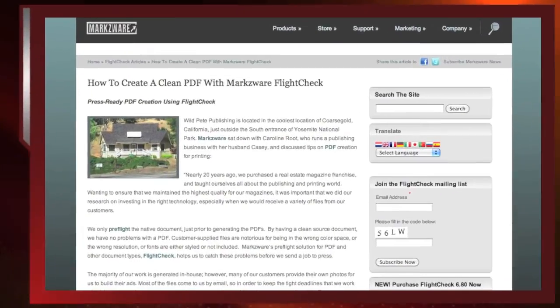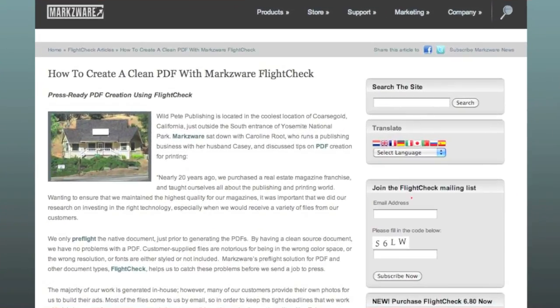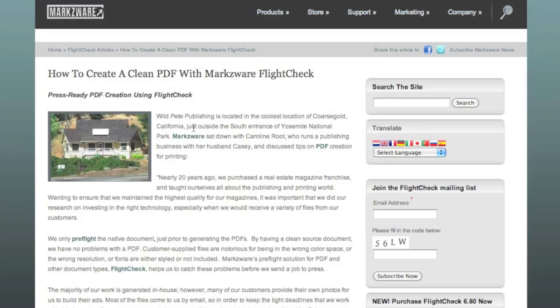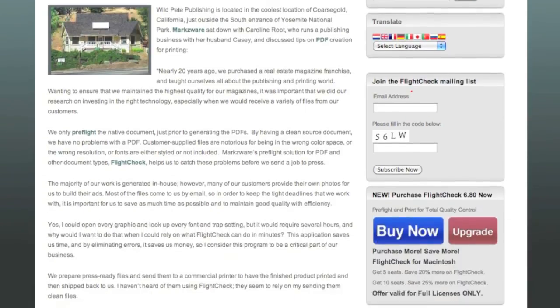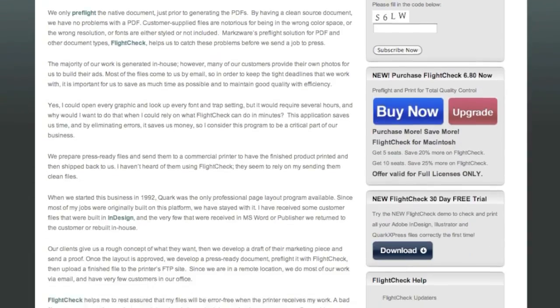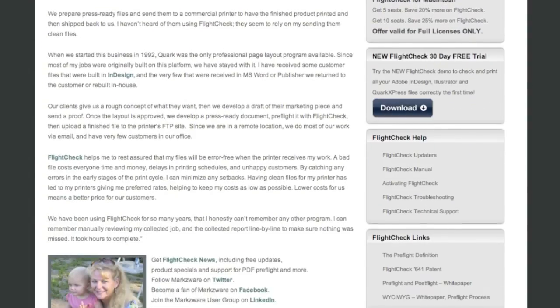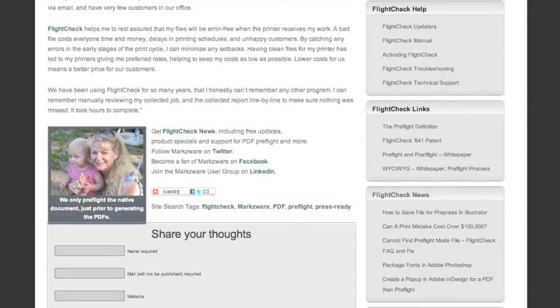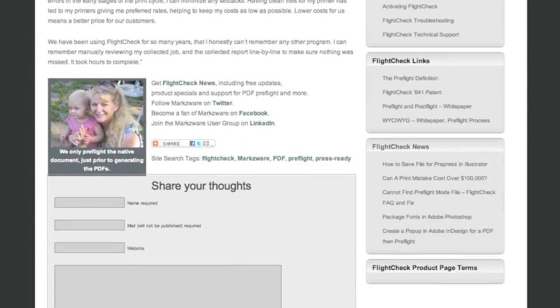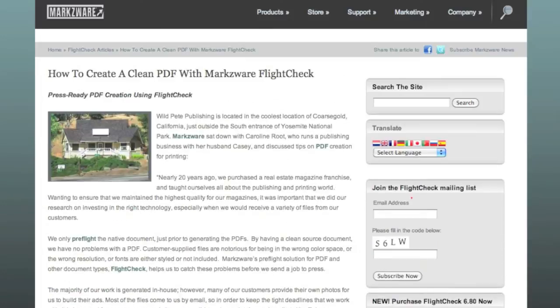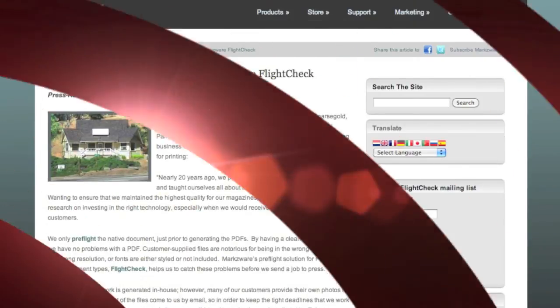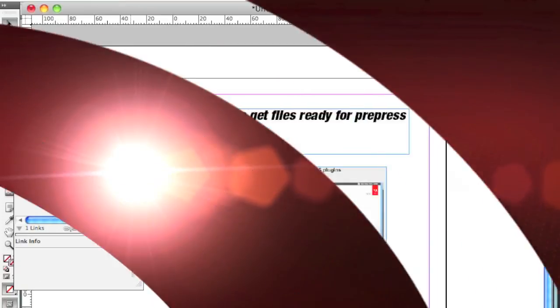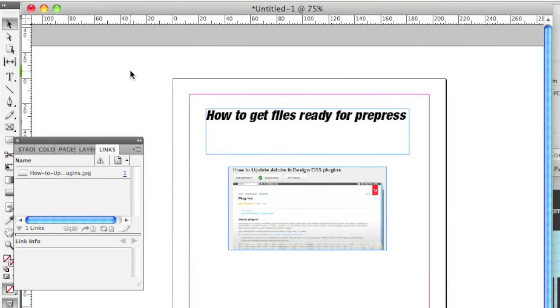Under the Article section, there's a great article on how to create a clean PDF with Markzware FlightCheck. Here, you read about Wild Pete Publishing and how they use FlightCheck pretty much religiously to check all files before generating PDFs for their catalogs. Really, a great article on why FlightCheck and how important it is. I'll put a link to this down below in the More Information section as well. Thank you. This is David Dilling from Markzware on how to get files ready for pre-press. Peace.